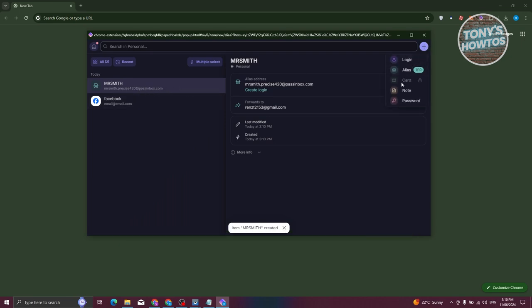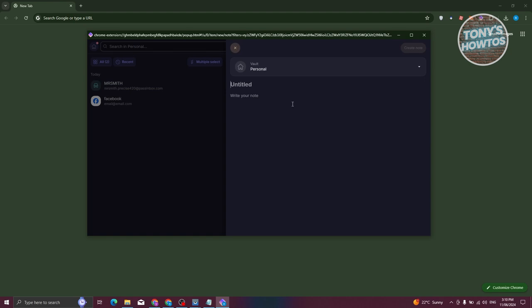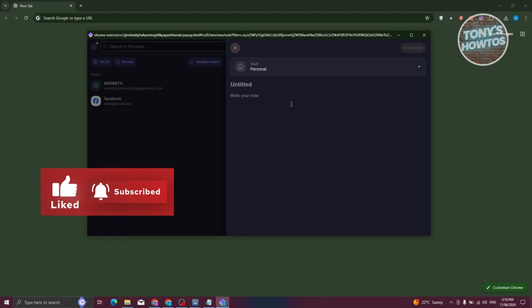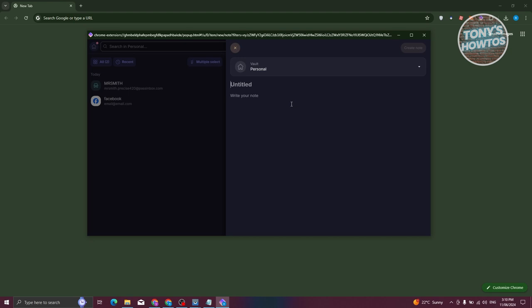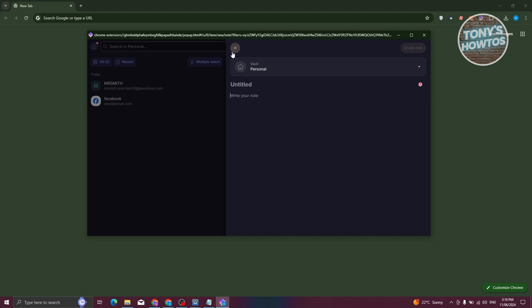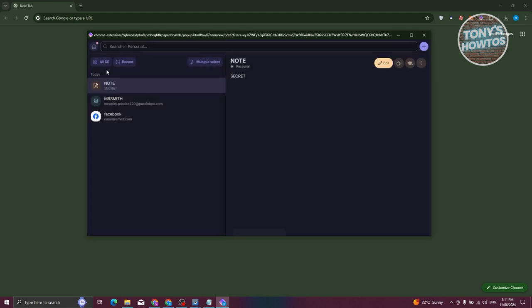You also have the option to add cards, but this feature is turned off — you won't be able to access it on the free plan. You can access the Note option though. The note feature allows you to save passwords for your Wi-Fi or any passcodes you have at home — a great way to keep passwords in case you forget them. You can choose which vault to save it in, add the title, and the actual note content. Click on Create Note, and you can see the contents and the title.